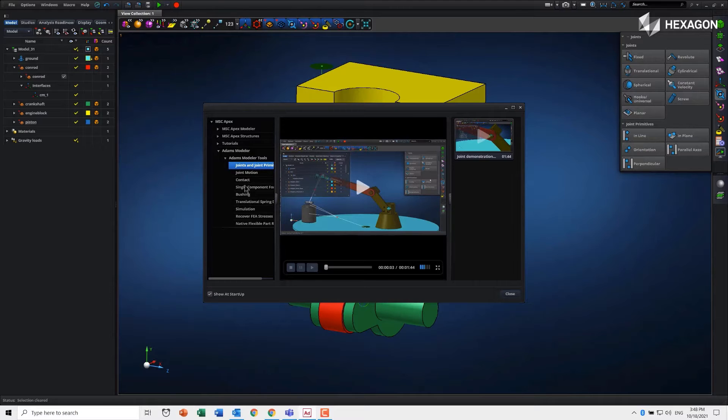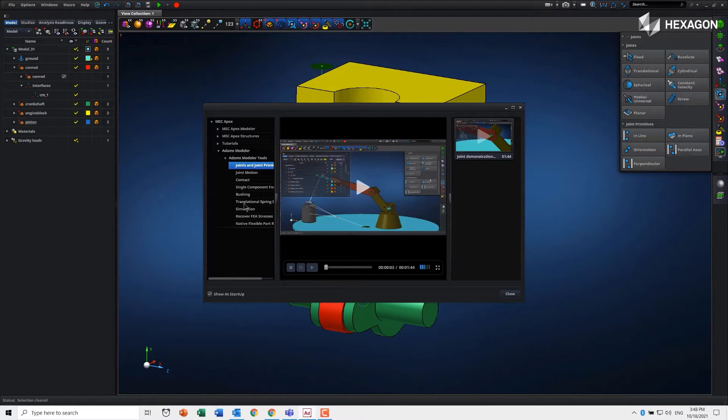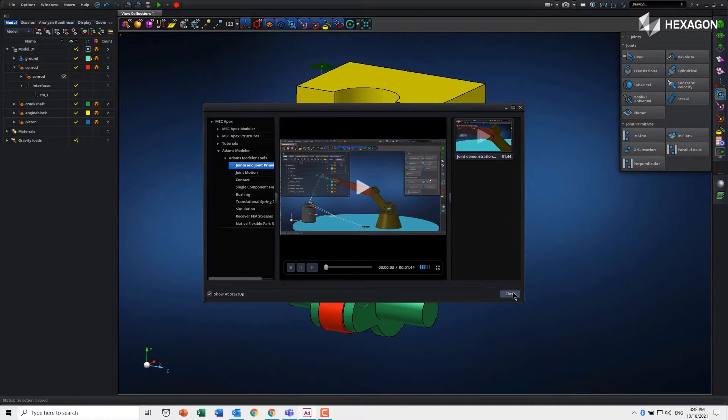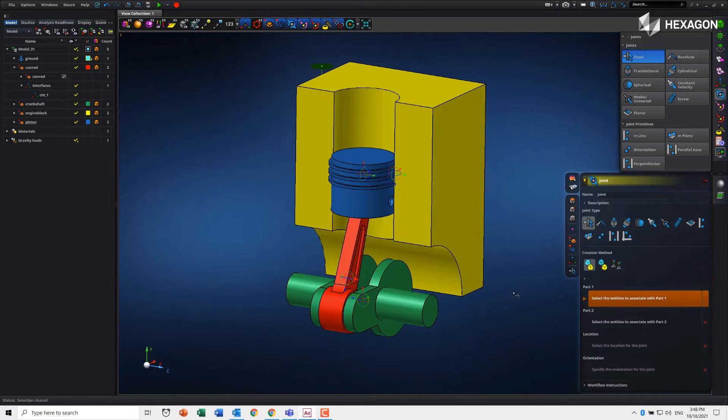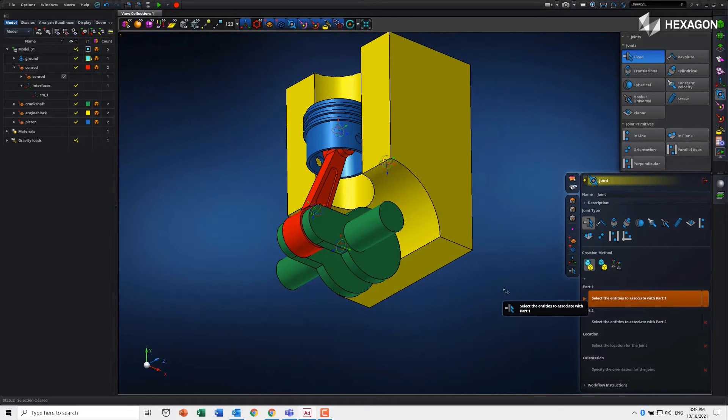You can see there's similar things for other creation steps as well: flex bodies, contacts, and so on. In this instance, I'm not going to worry about the help. I'm just going to take you through the interface.